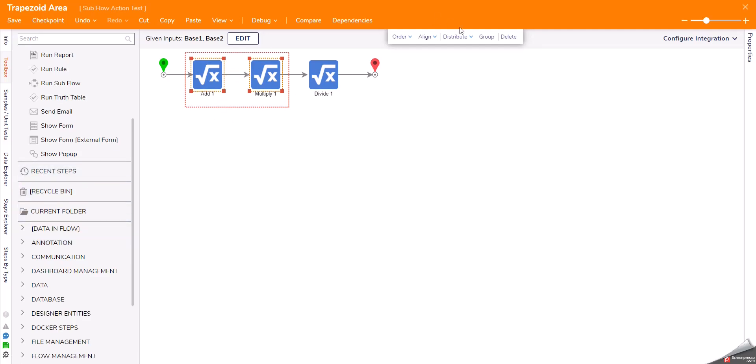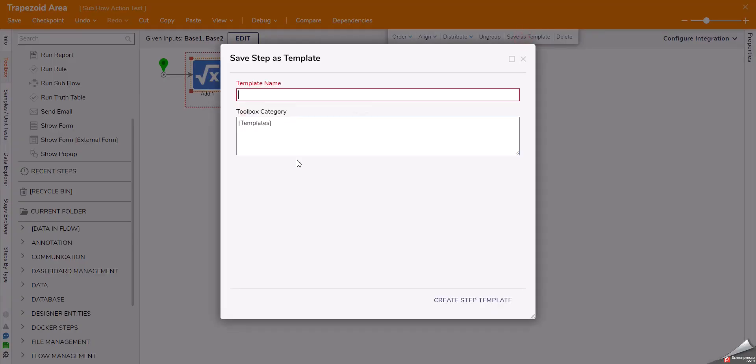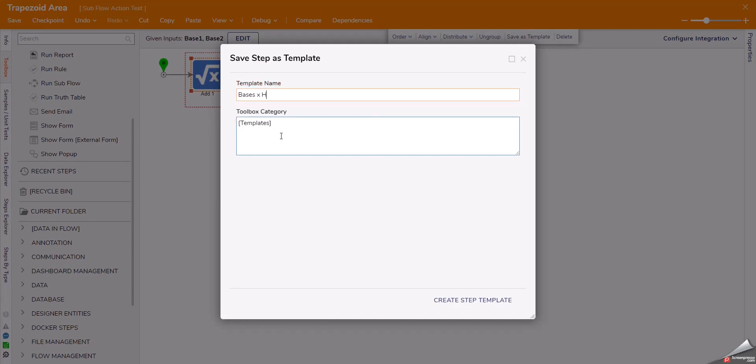Otherwise, I would have to take these, highlight them, and group them. I could save these steps as a template that I could use later.